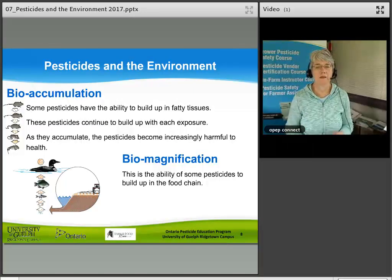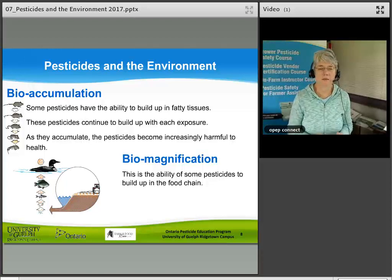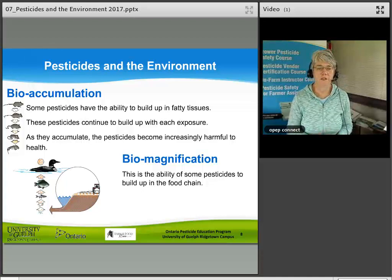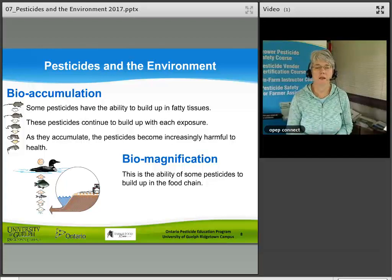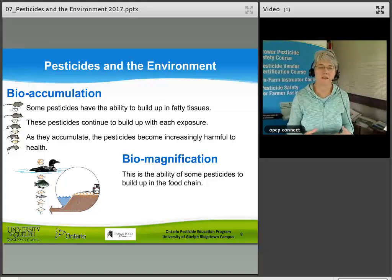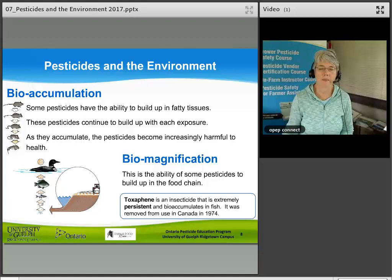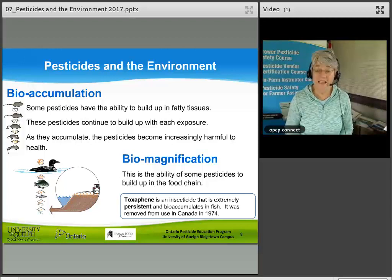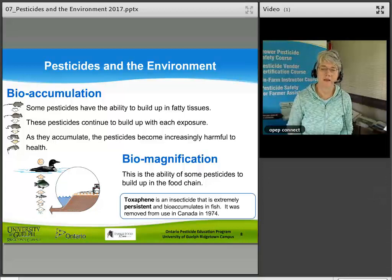Biomagnification is the ability of some pesticides to build up in the food chain. Microorganisms contaminated with pesticides are eaten by small fish, which are eaten by larger fish, which are then eaten by ducks and loons — illustrating the indirect movement of pesticides through food sources. Toxaphen, an extremely persistent insecticide that bioaccumulates in fish, was removed from use in Canada in 1974.